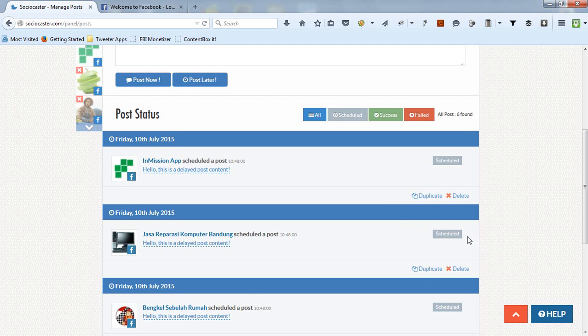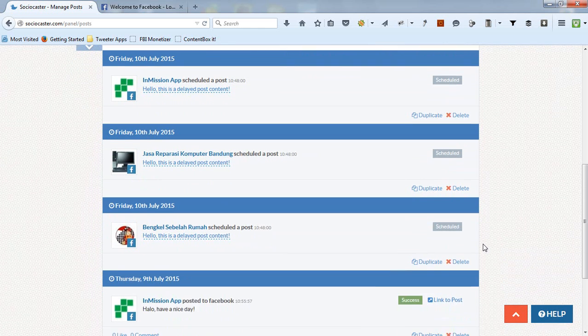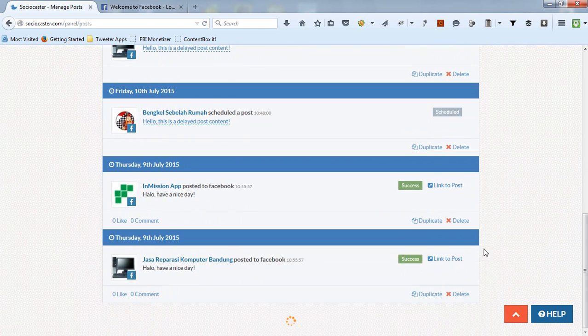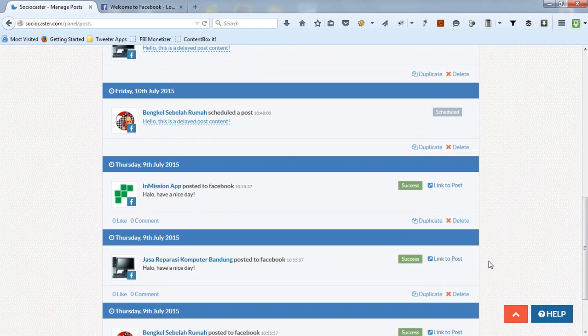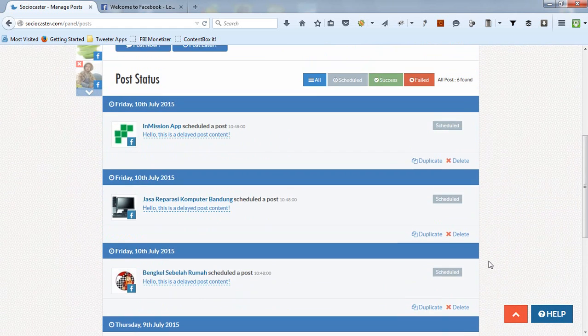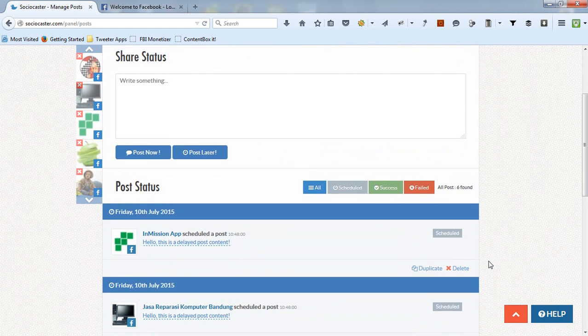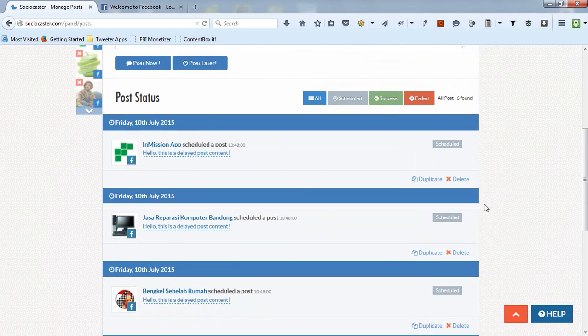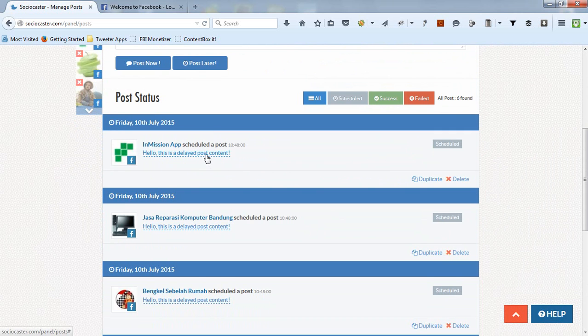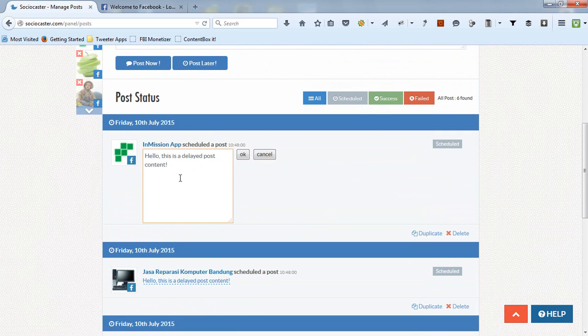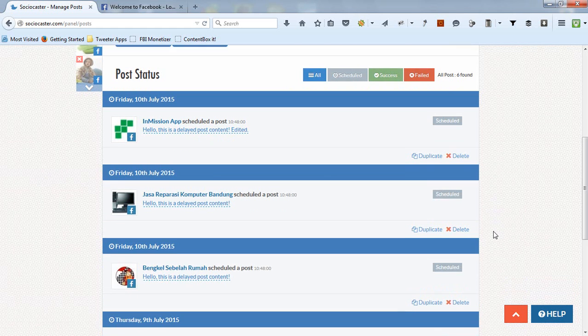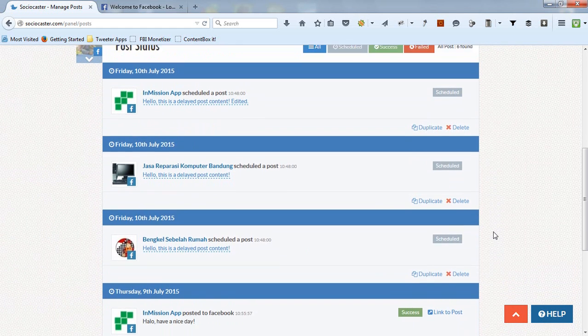You can scroll down to display previous content that has been posted successfully or scheduled before. You can change the content with scheduled status by clicking on the description. Or you can delete it.